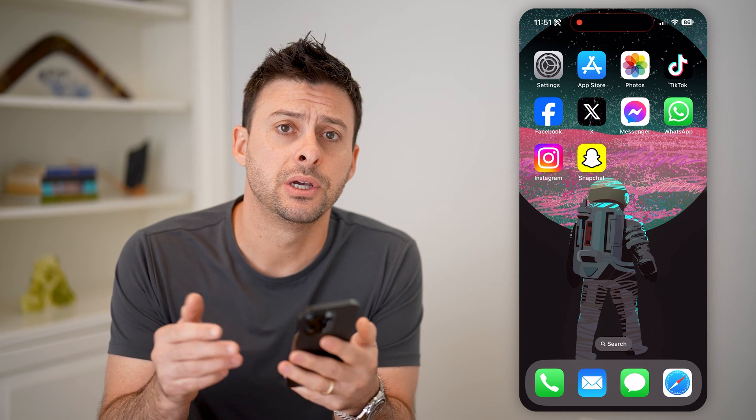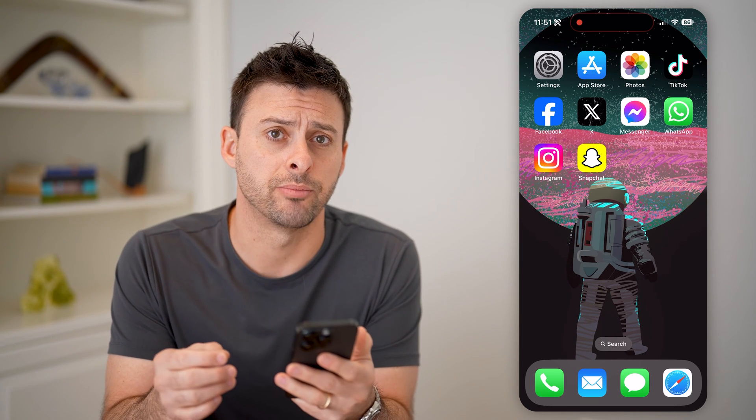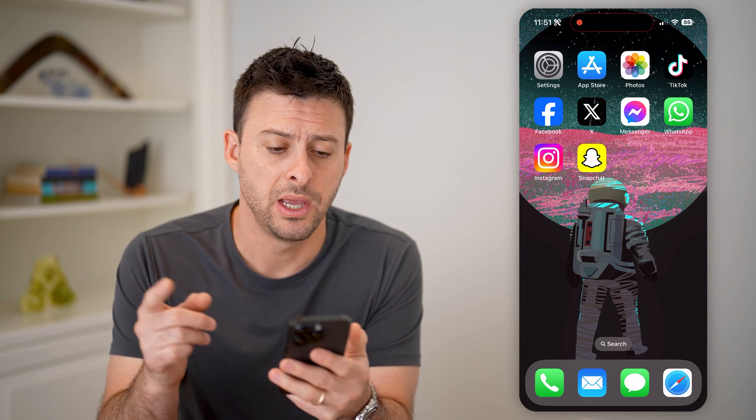Hey guys, Trevor here. In this video, I'm going to show you how to check if someone is using your Facebook account. It's pretty quick and easy, so let's jump right in.